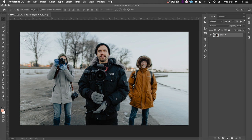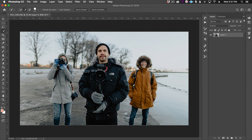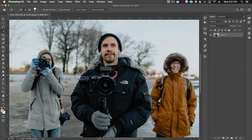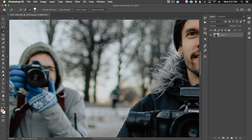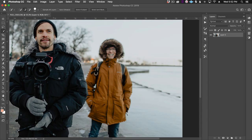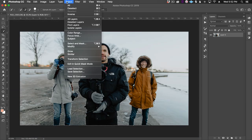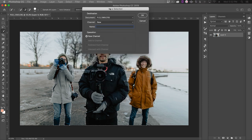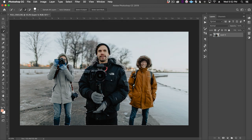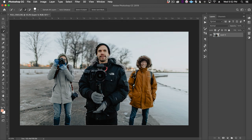We'll start by selecting our subjects whom we want to keep from getting distorted. Since we have pretty good separation of our subjects from the background, let's select our Quick Selection tool and then click Select Subject. Photoshop does a nice job of selecting our subjects and we can refine the selection as needed. Next, let's click Select > Save Selection. We'll name it and then click OK. Now we'll deselect our subjects and select our Crop tool.